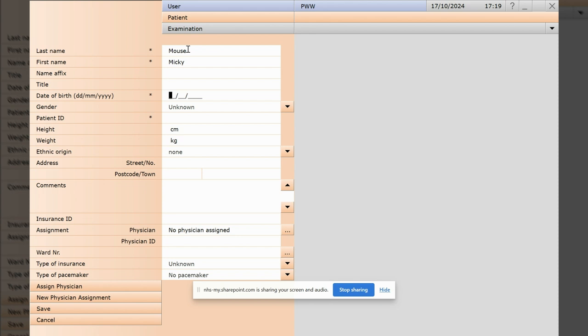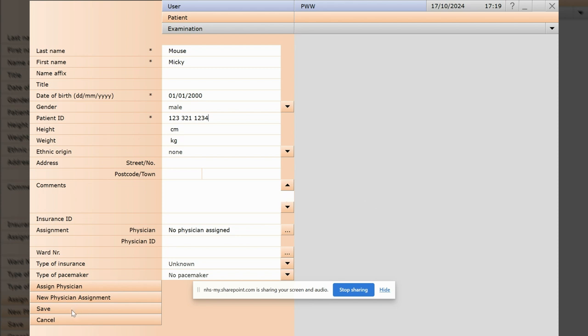The ones within asterisks are required, and the patient ID should be their NHS number. Once you're happy with that, hit save down there at the bottom left.